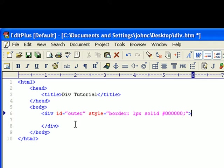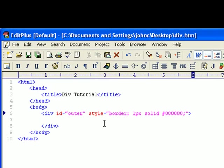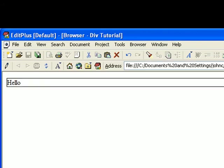So now if I save this and in my Edit Plus here I do a quick browse, right now I just see that line because there's really no content. Let me just put hello.